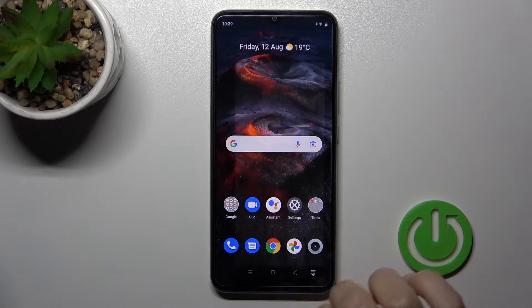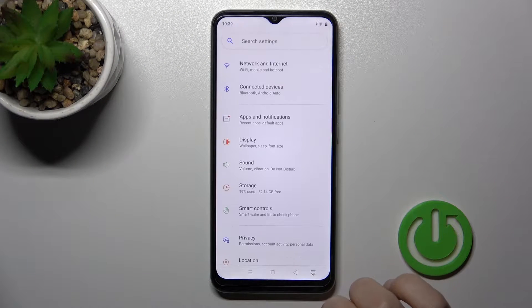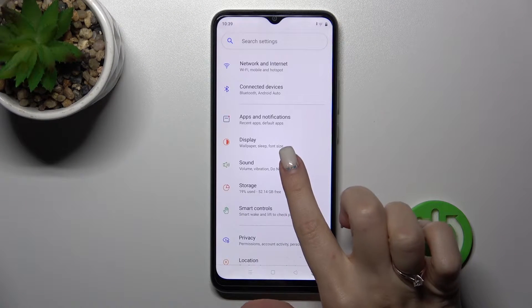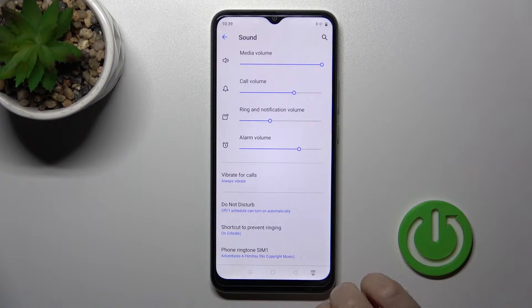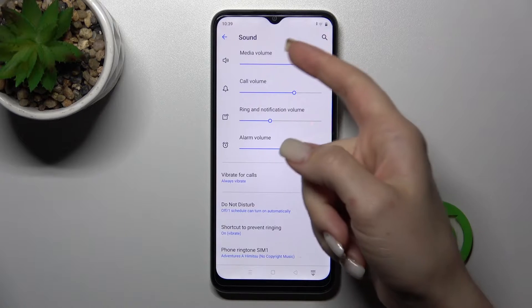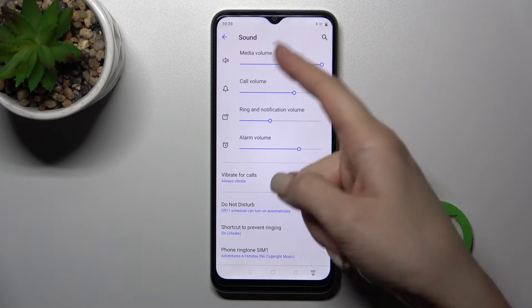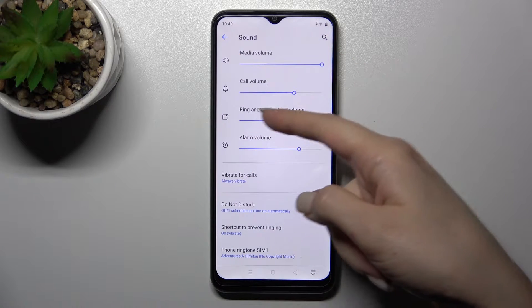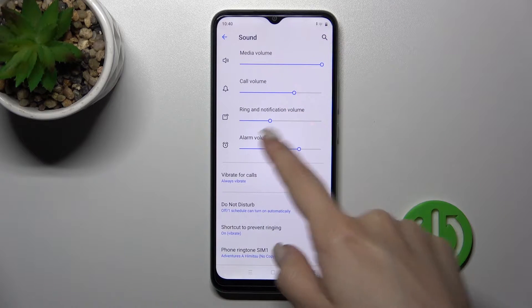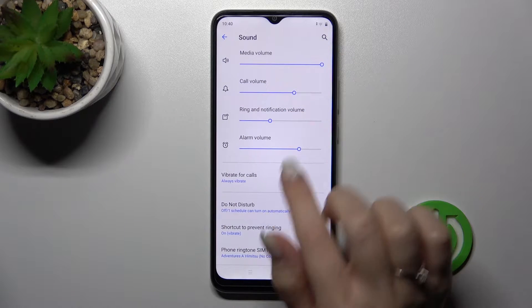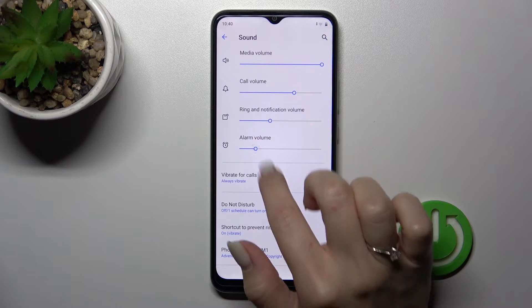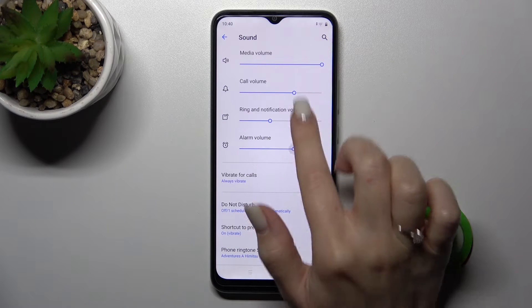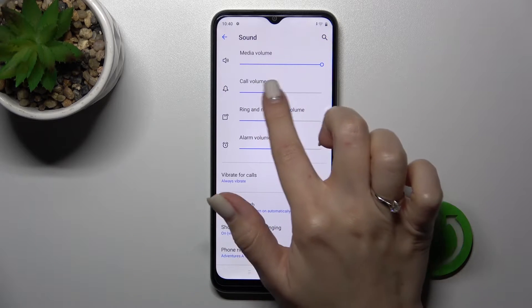First, let's open the Settings application and then select the Sound section. After that you'll see media, call, ring and notification, and alarm volume panels. To change the volume of calls,